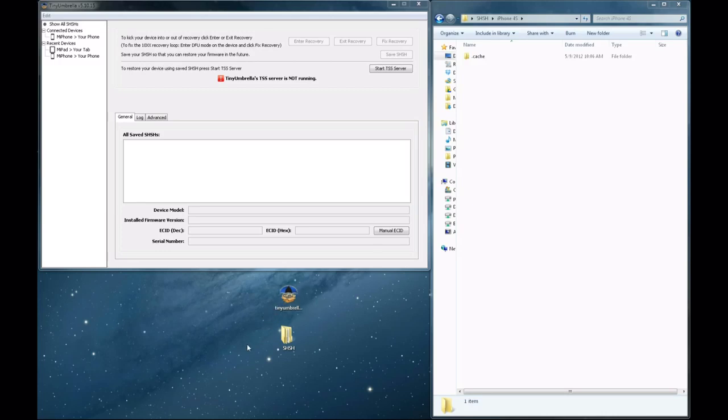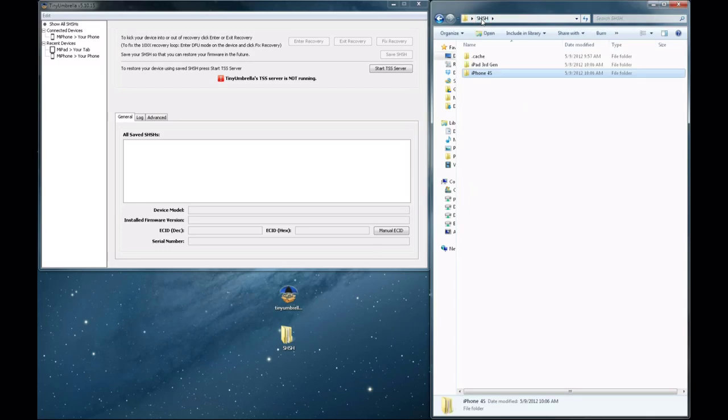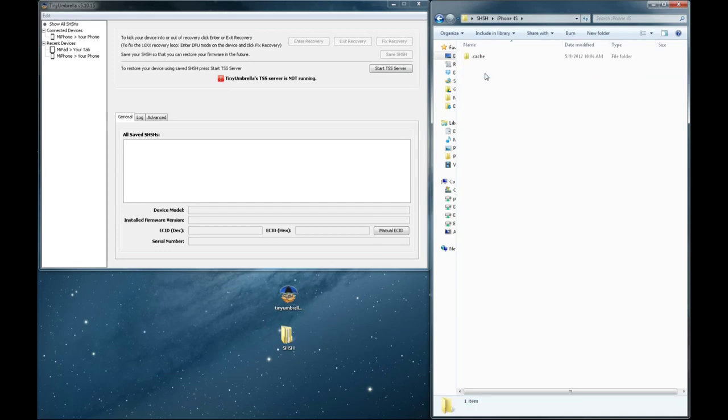You'll need to download Tiny Umbrella. I'll have the link to that in the description below. And you'll need to create a folder to where you're going to save these blobs to.